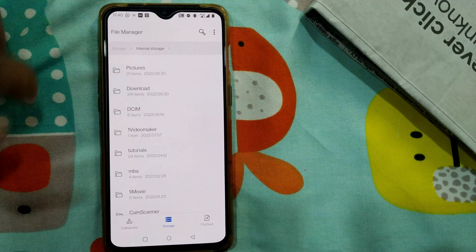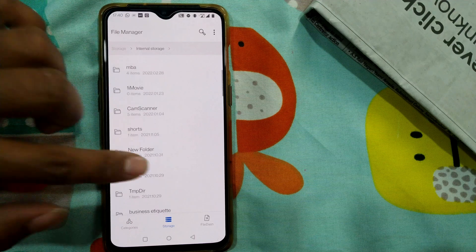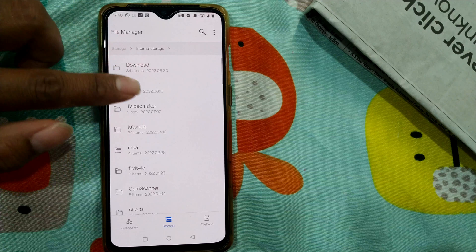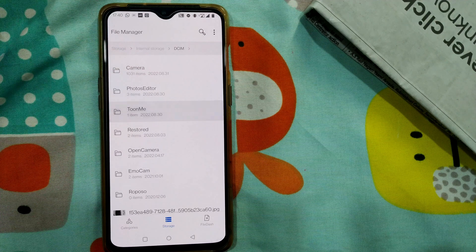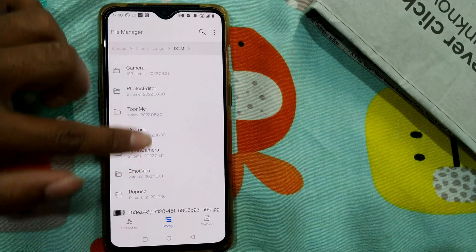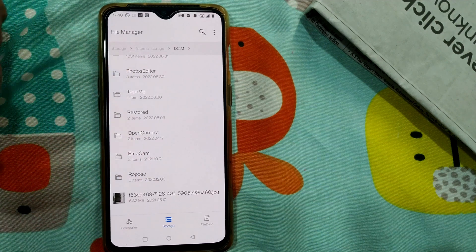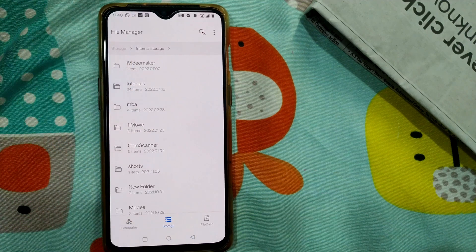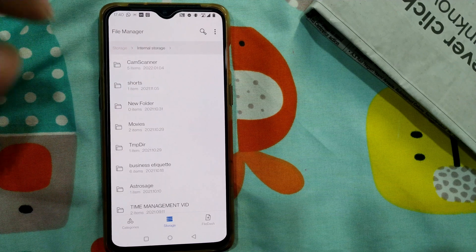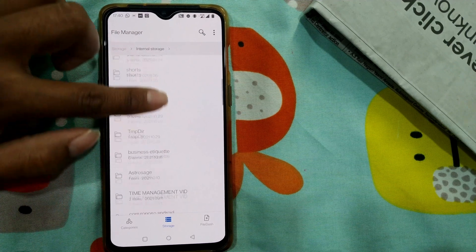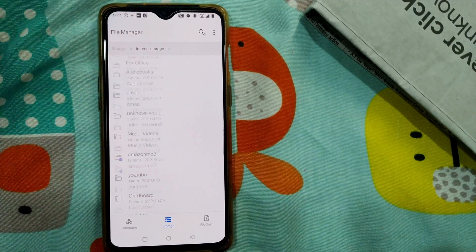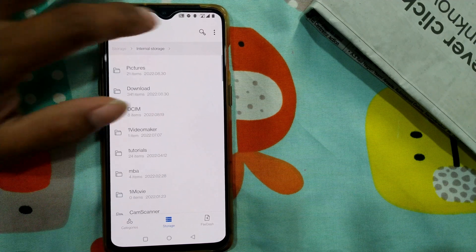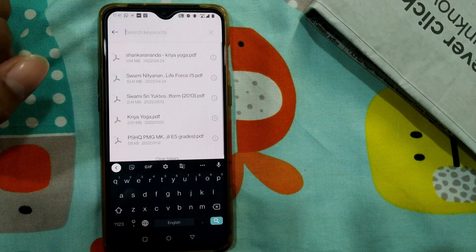Here you can see all the folders: Pictures, Downloads, DCIM — which means all the pictures and photos will be there, along with photos from various apps. There are also my own custom folders like Tutorials, MBA, Business, Certificate, and so on. All the app folders will also show up here. You can choose a folder or even search for your file if you want.